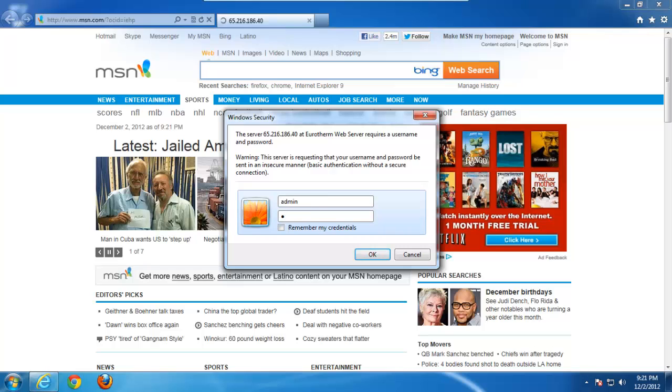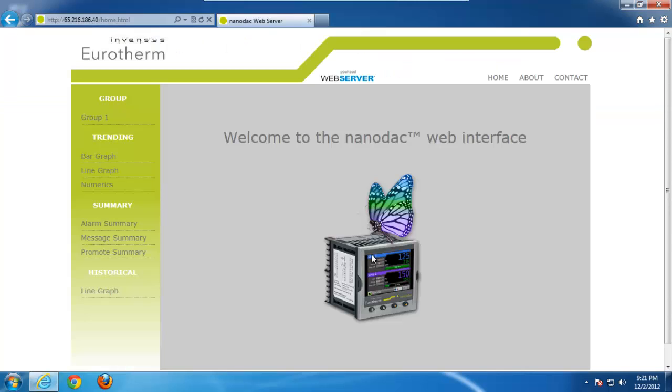Now, by default, there is no security enabled on this, but I have decided to turn it on. I set my username and password to admin and admin. Once I connect, I am now looking at the home screen.